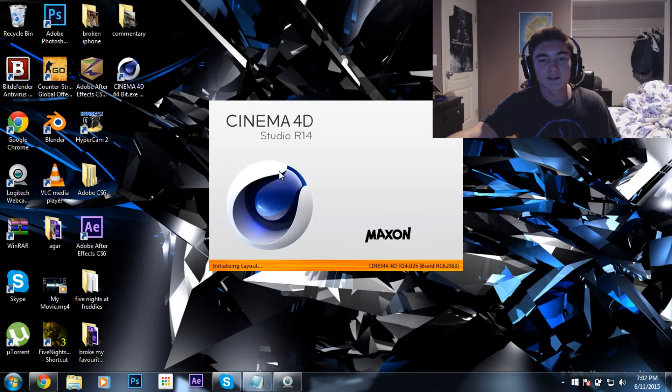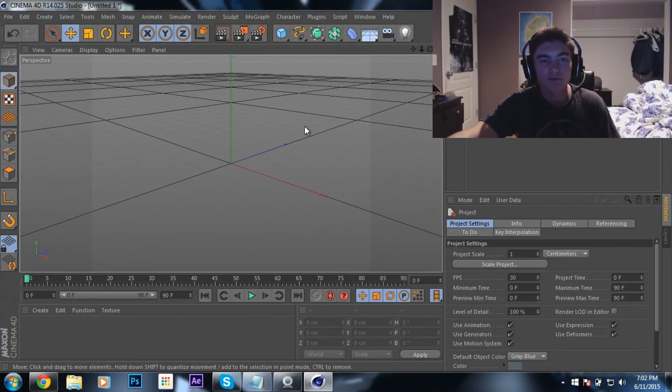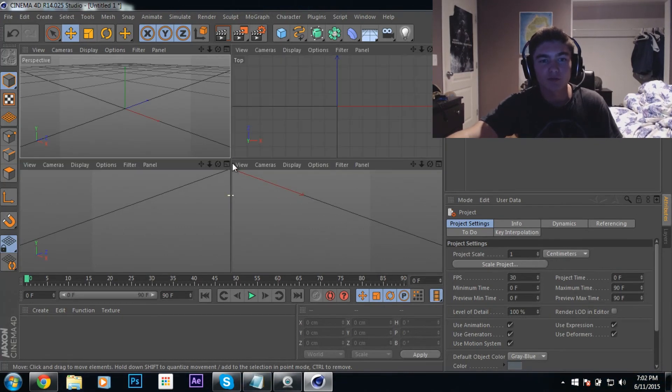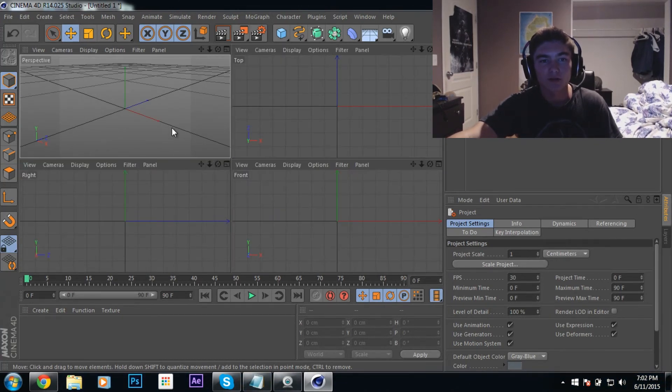You got Cinema 4D, the full version of Cinema 4D for free. I don't know how to do it. I've just been, what the fuck.